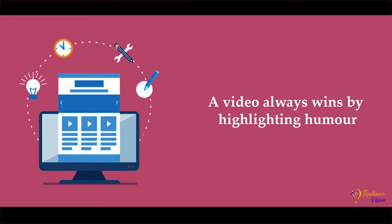First, a video always wins by highlighting humor, industry know-how, or whatever way fits your brand.